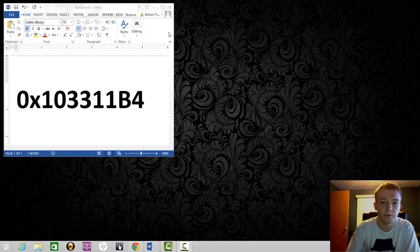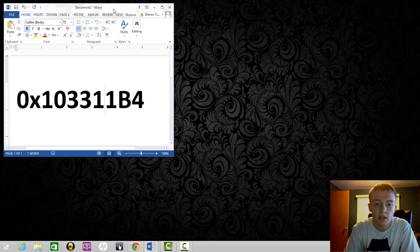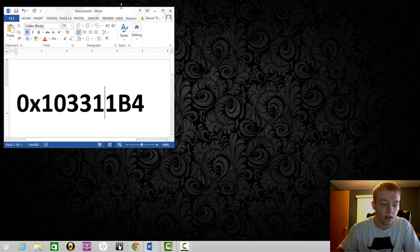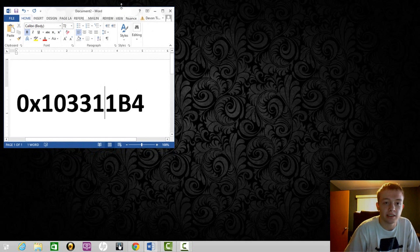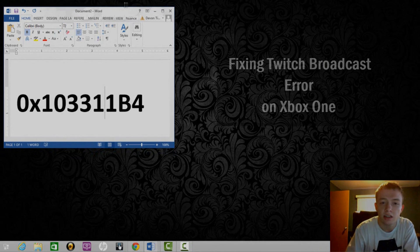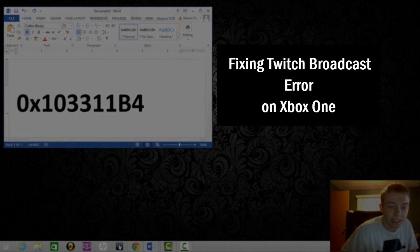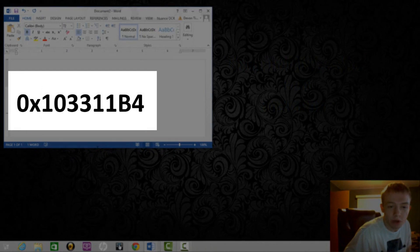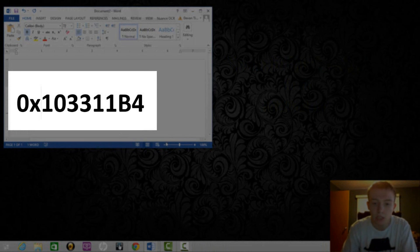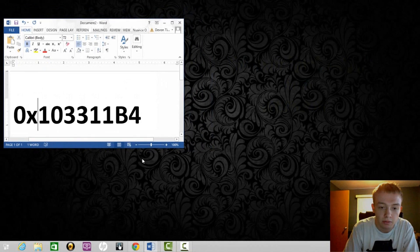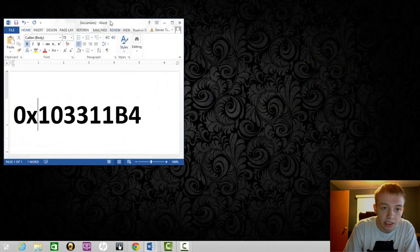I just ran into an issue on Twitch. I was trying to broadcast a video on GTA and I came into an error code of 0x103311b4, and basically I was unable to broadcast.